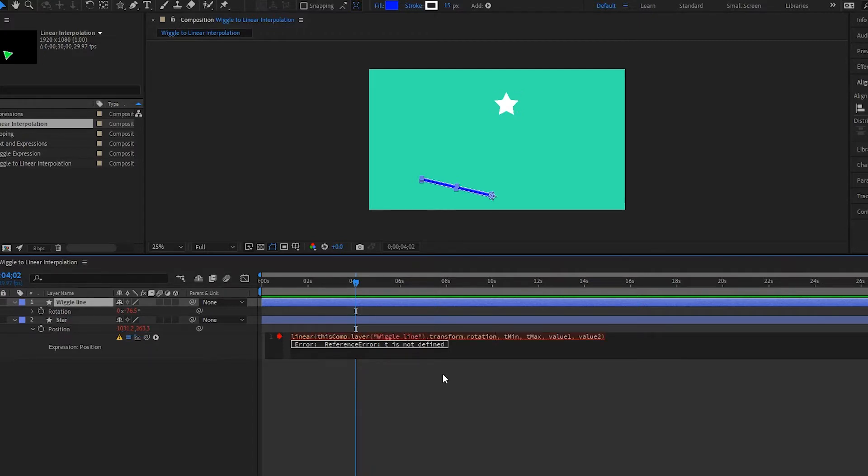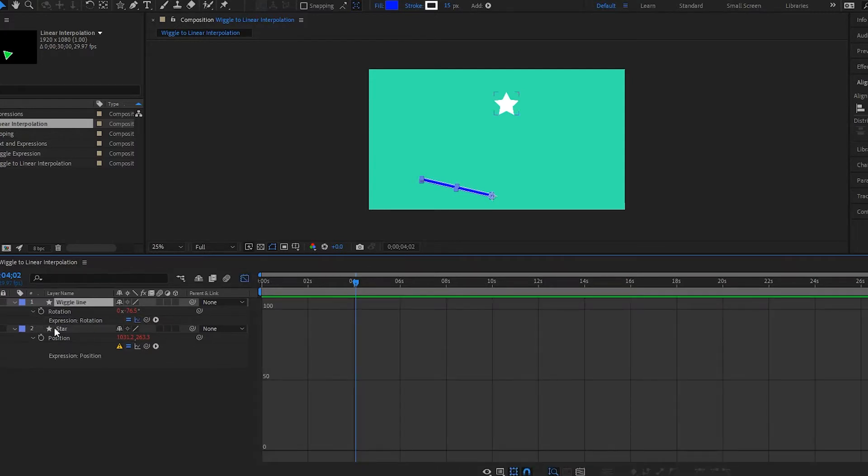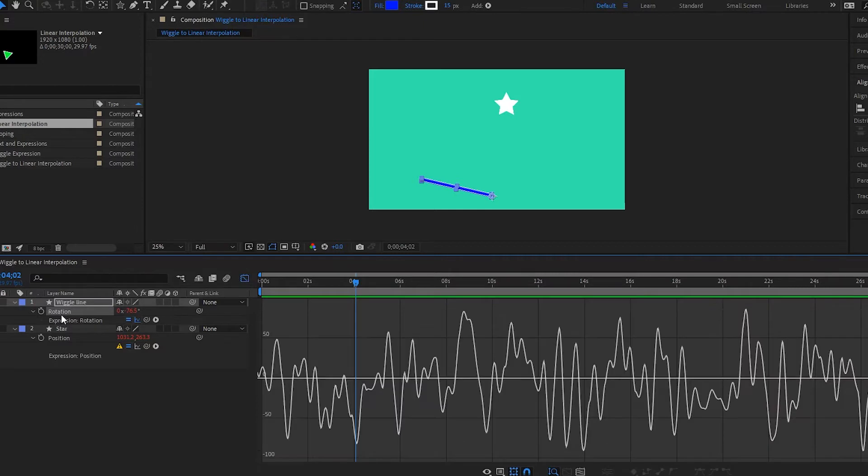Now what we need to do is we need to find our T minimum or the lowest point in the amplitude. So how do we see this? Well, we go to our graph. Select your rotation. And it looks like the lowest point in this is over here.